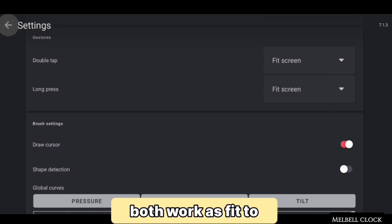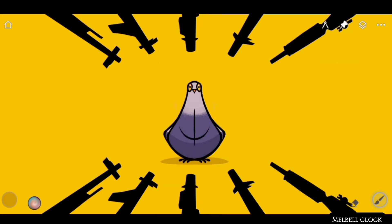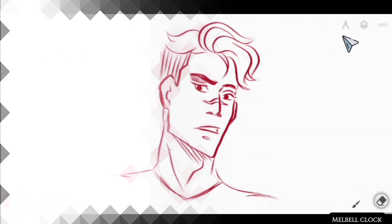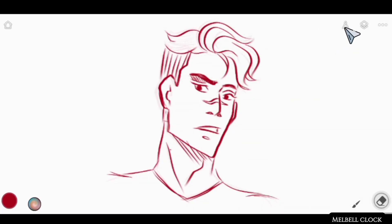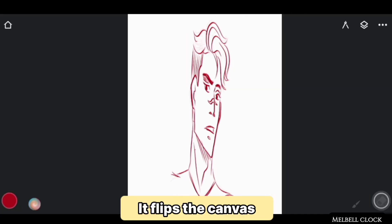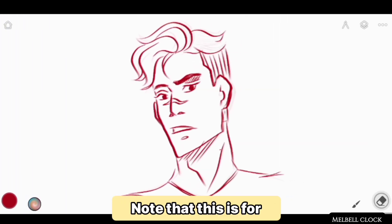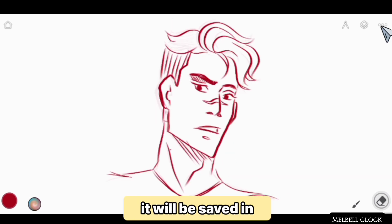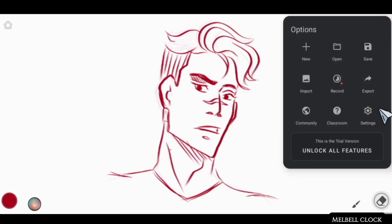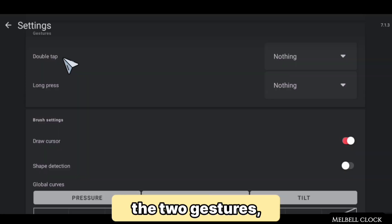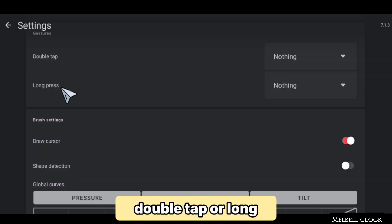Second is Flip Canvas. This flips the canvas horizontally. Note that this is for real — if you save a project while your canvas is flipped, it will be saved in the flipped position. Go to Settings and you can set one of two gestures, double tap or long press, for Flip Canvas.